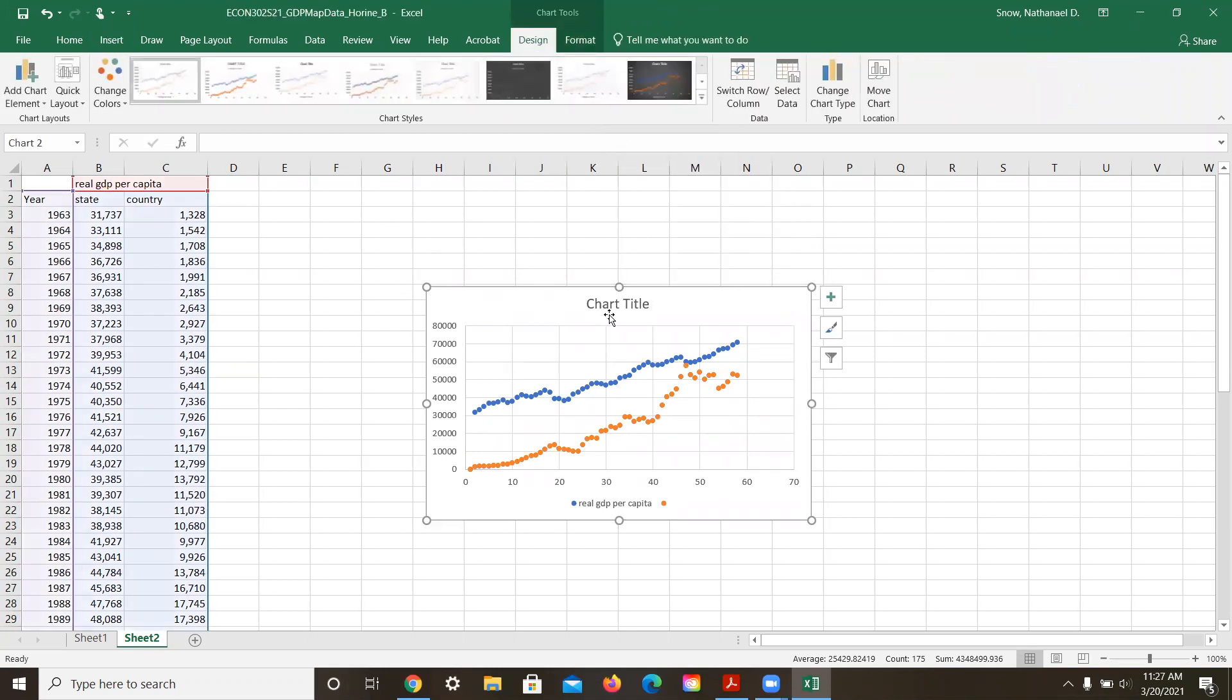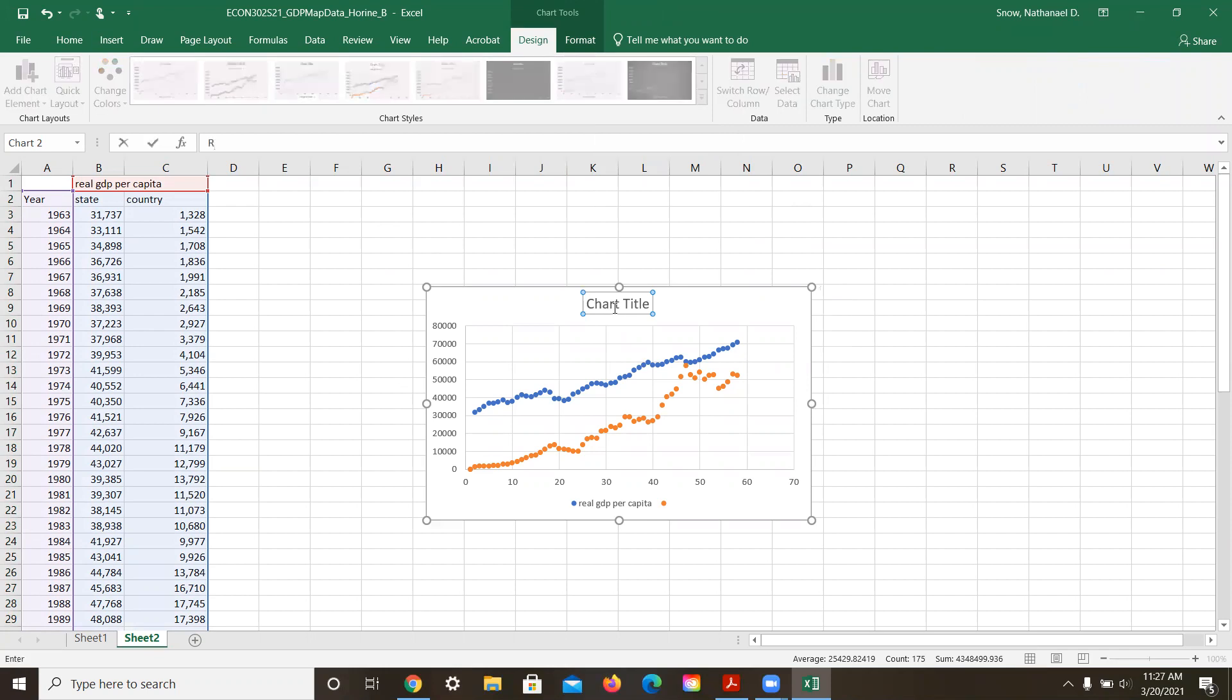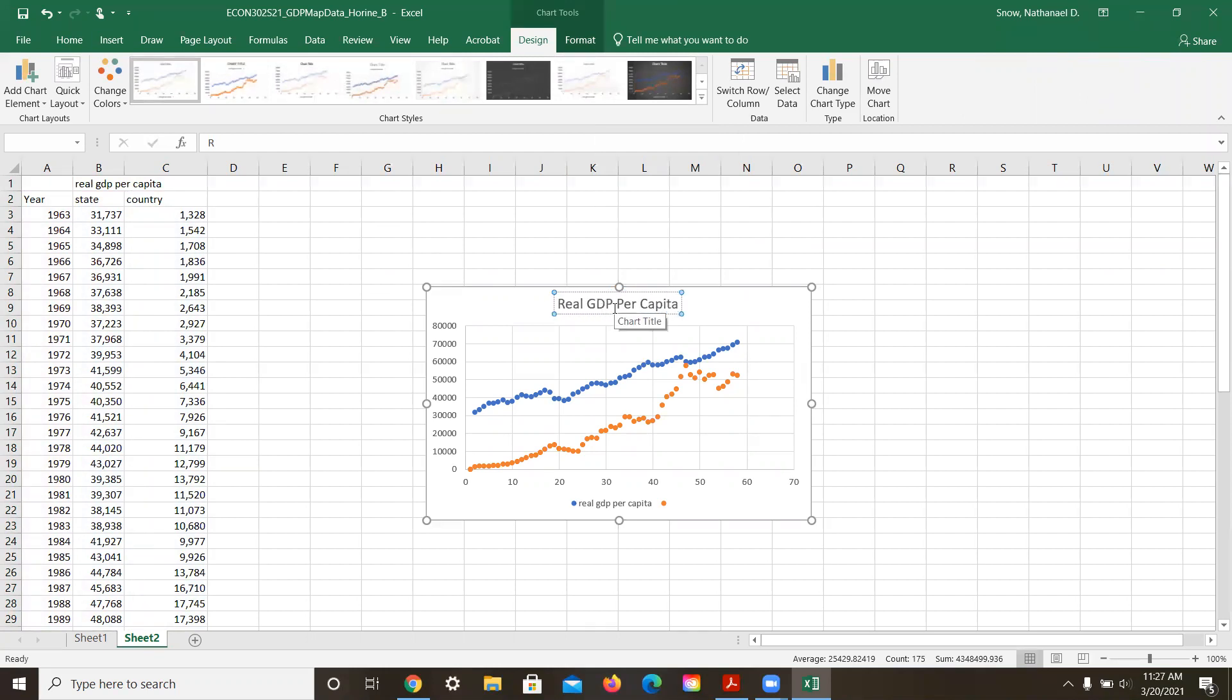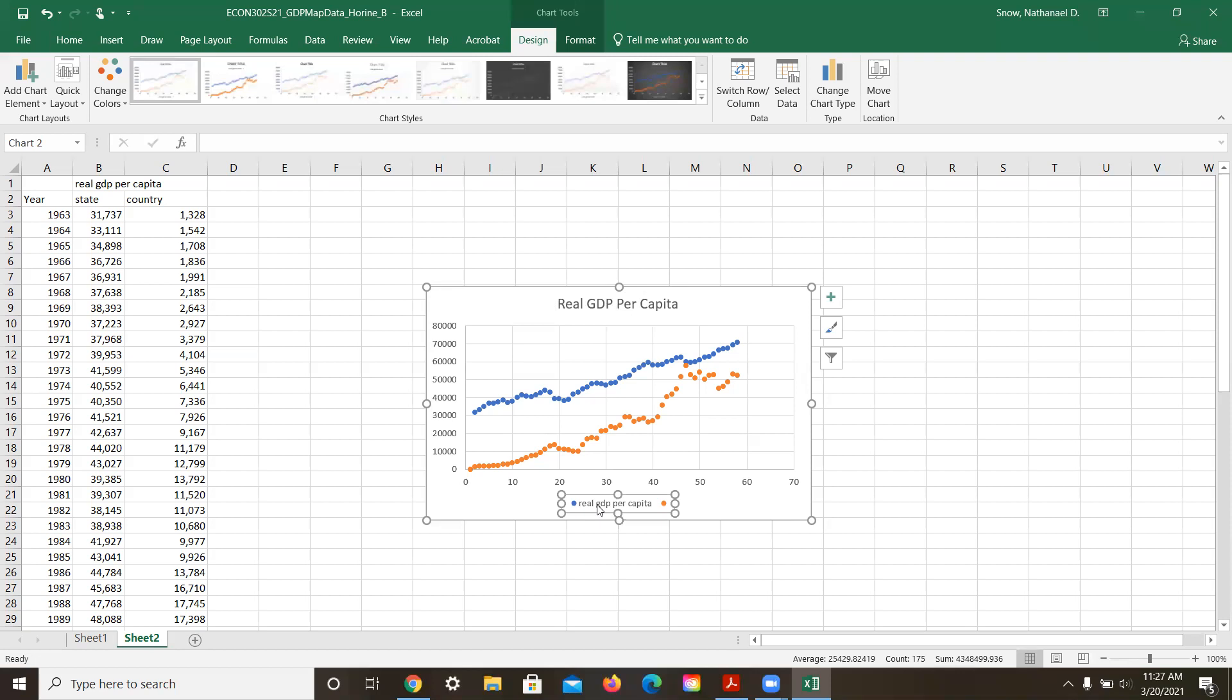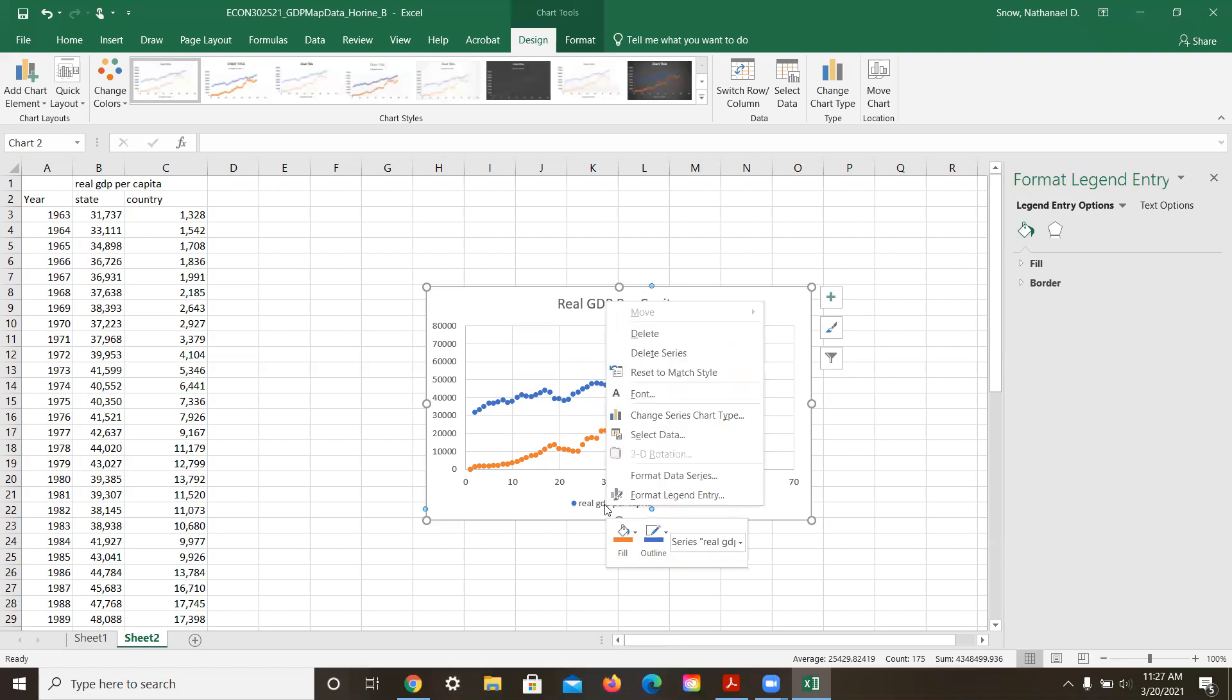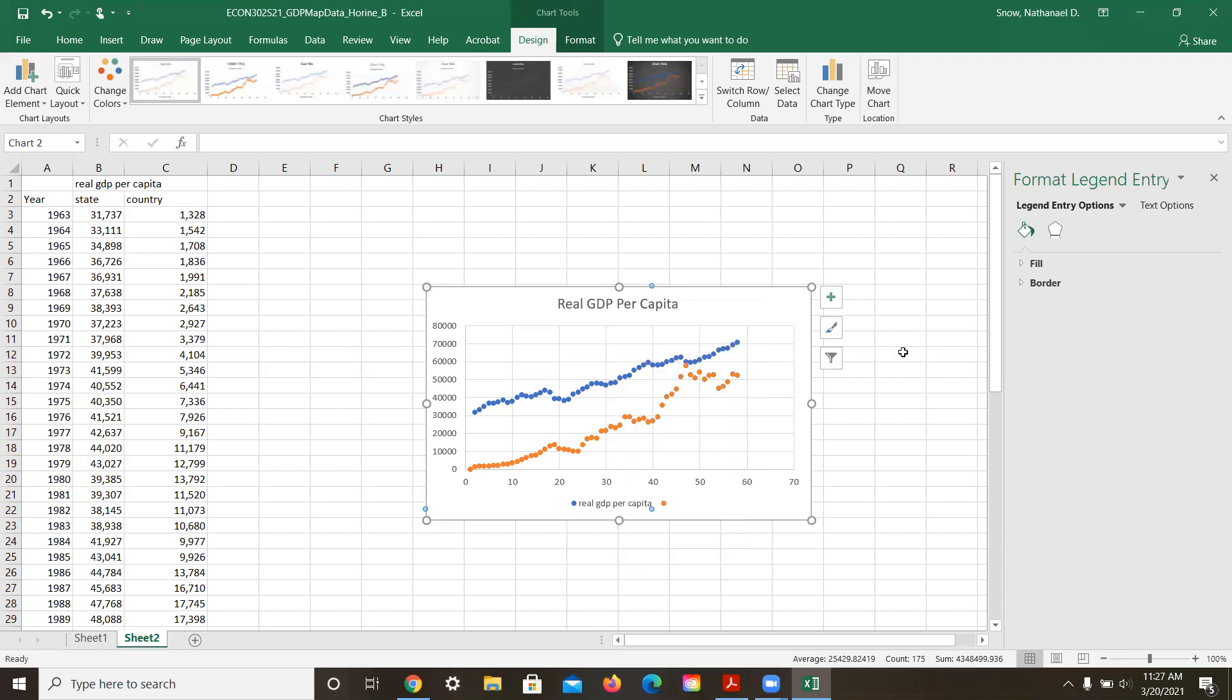Then you would go in and change the titles. So you could say this is real GDP per capita, and then you could change the axis over here and you could change the labels. You format the axis, but you want to actually have the years be on here.